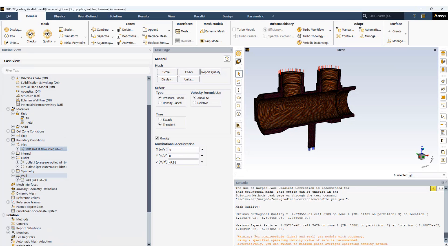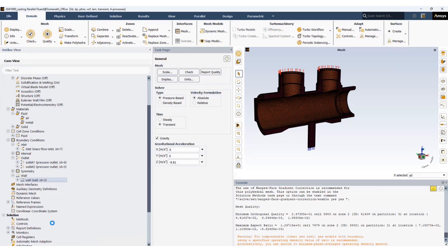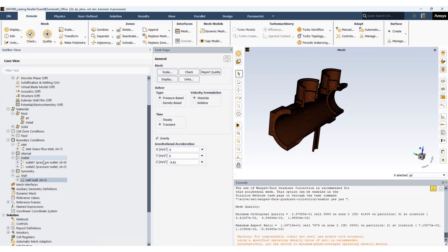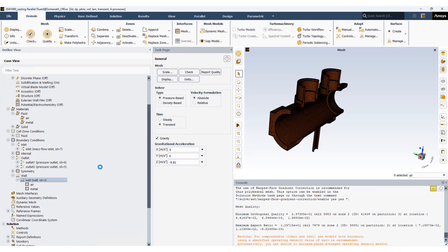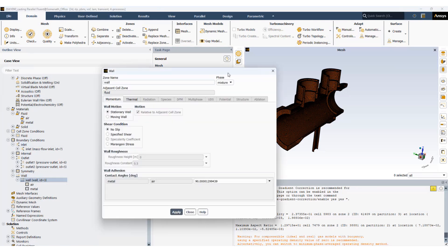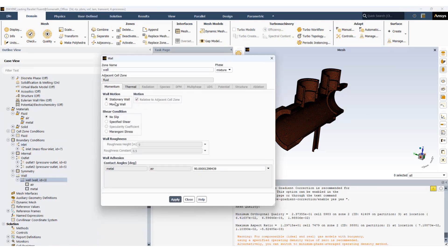Let's go to the walls. These are all the walls. We'll set up wall boundary condition. It's a stationary wall. The metal and air contact angle is 30 degrees.